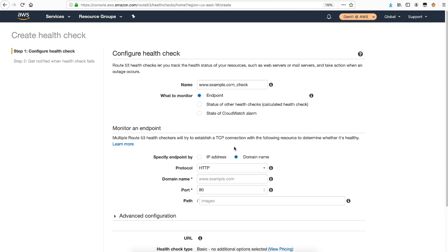The caveat here is that the health check will pass only as long as the domain name resolves with DNS. So make sure that the DNS entry is in place before setting up the health check.